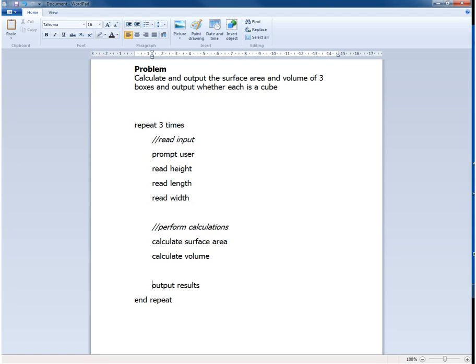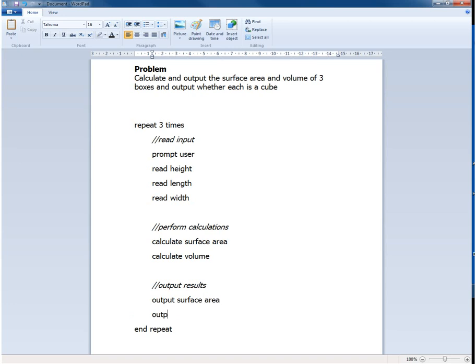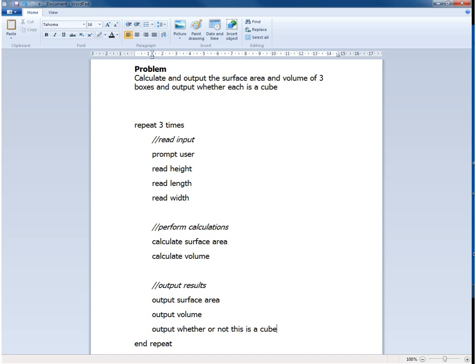We'll move on to output results. And outputting the results is fairly straightforward. We need to output the surface area, output the volume, and we also need to output whether or not this is a cube. Again more information is going to be needed on that. But because this is stepwise refinement, we don't have to worry too much about providing all the detail in one go.